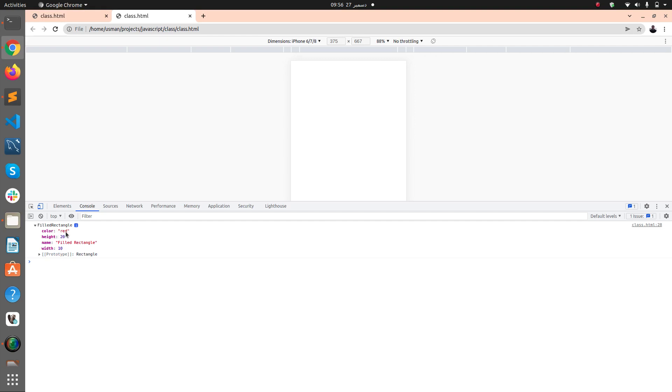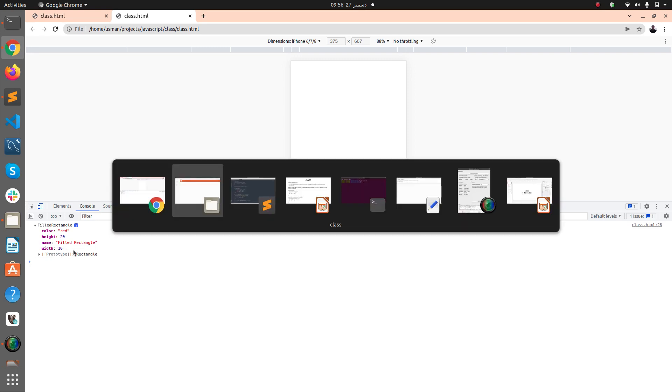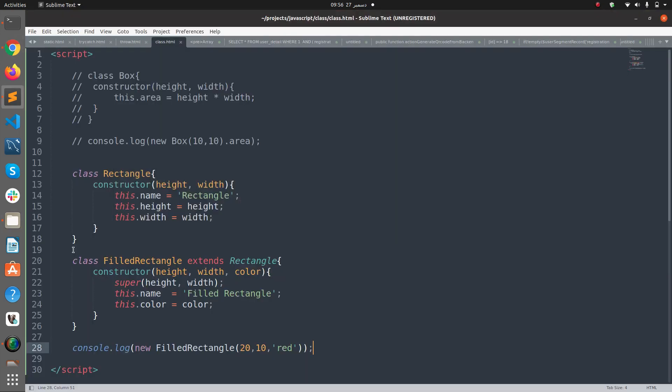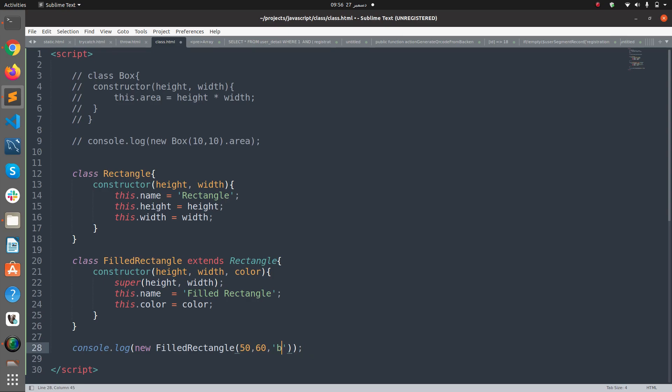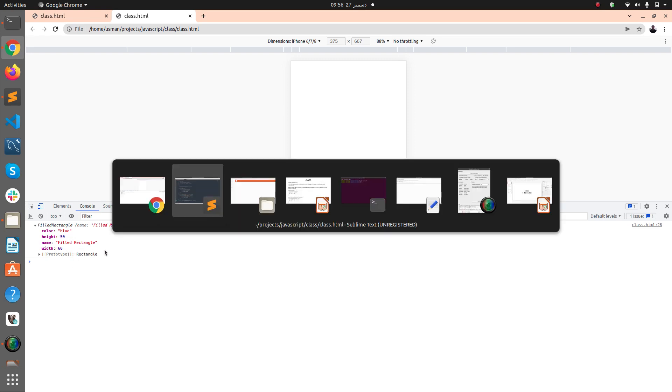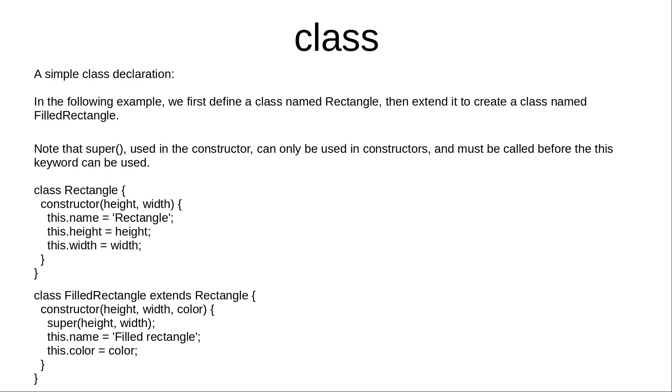You can see that it has the properties red, height 20, name Filled Rectangle, and width 10. So if I want to change this to like 50 and 60 and color to blue, and if I refresh the browser again, I get a new object that has the color blue, height 50, and width 60. So that's how classes work in JavaScript.